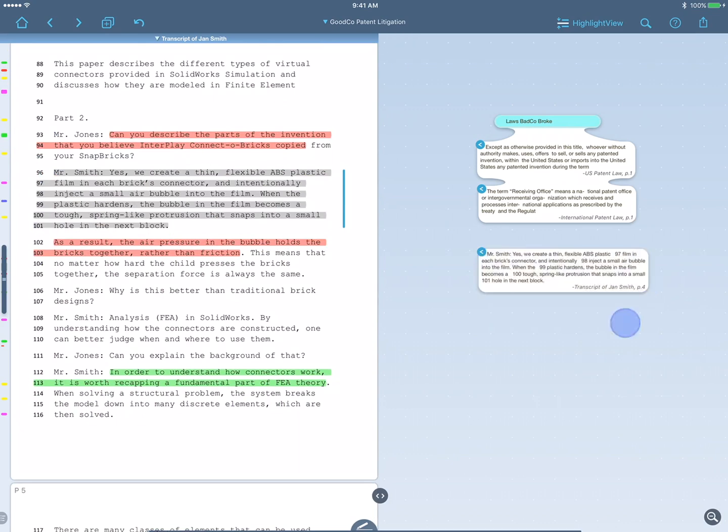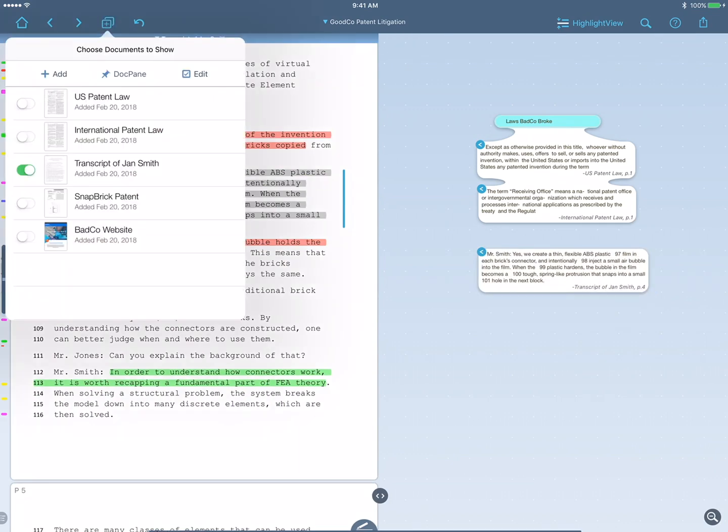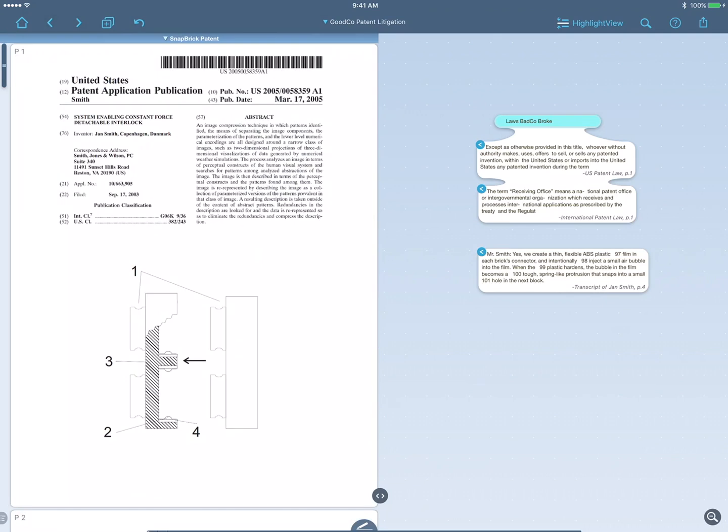But to prove it was copied, I'll open the GoodCo patent. See, GoodCo is using little air pockets trapped in the plastic as springs. Very clever.